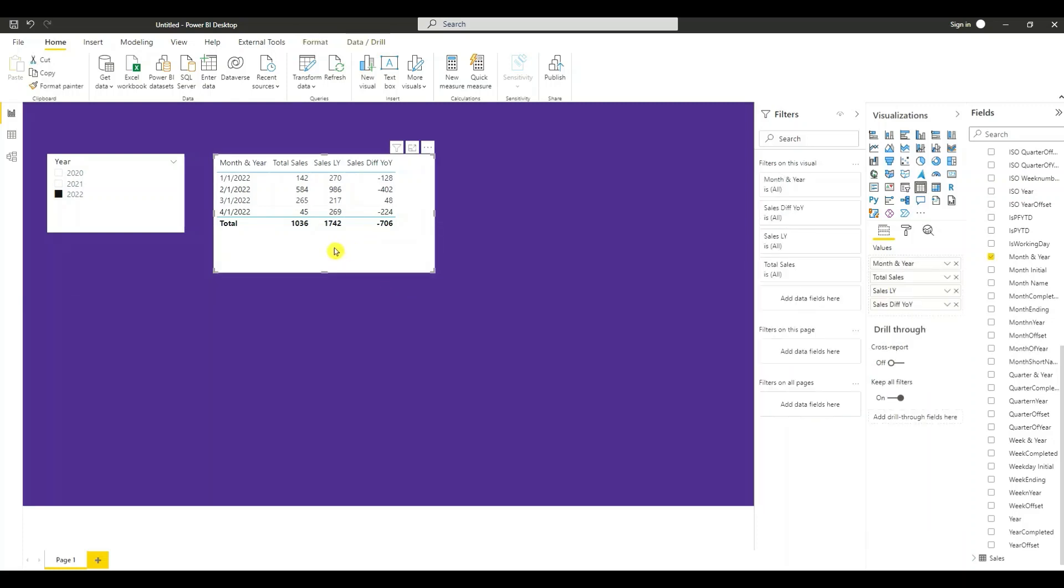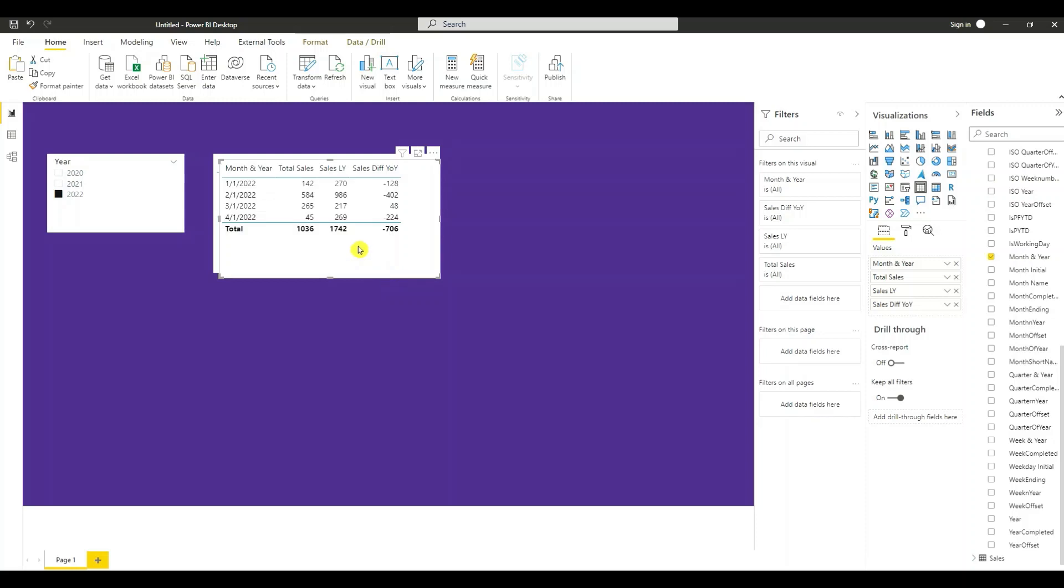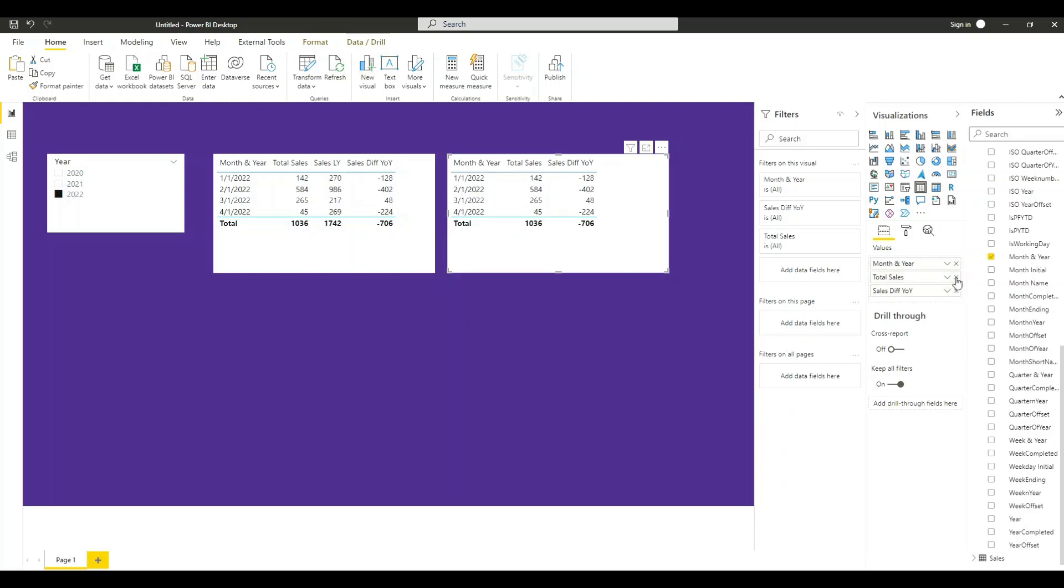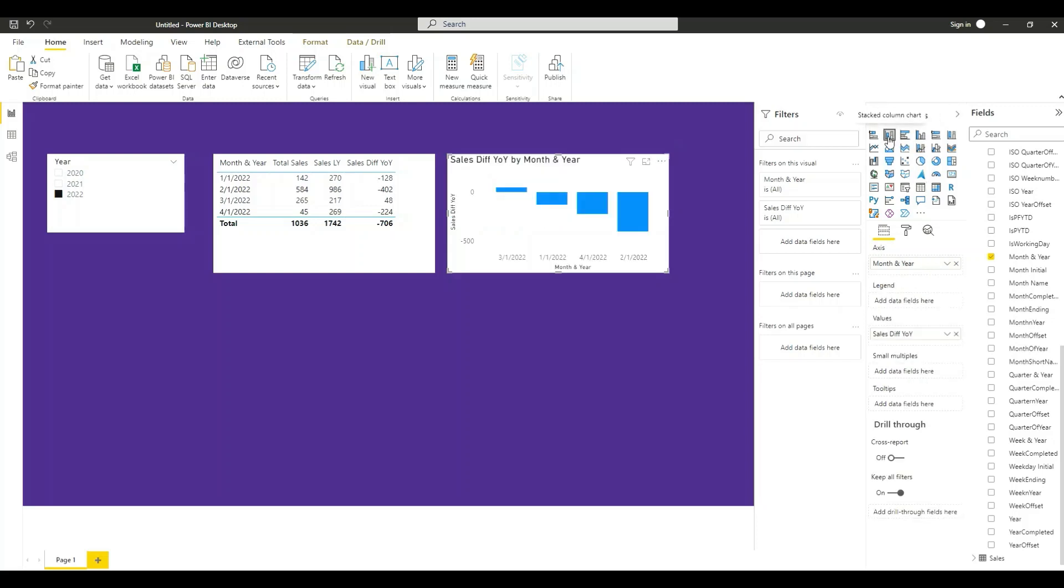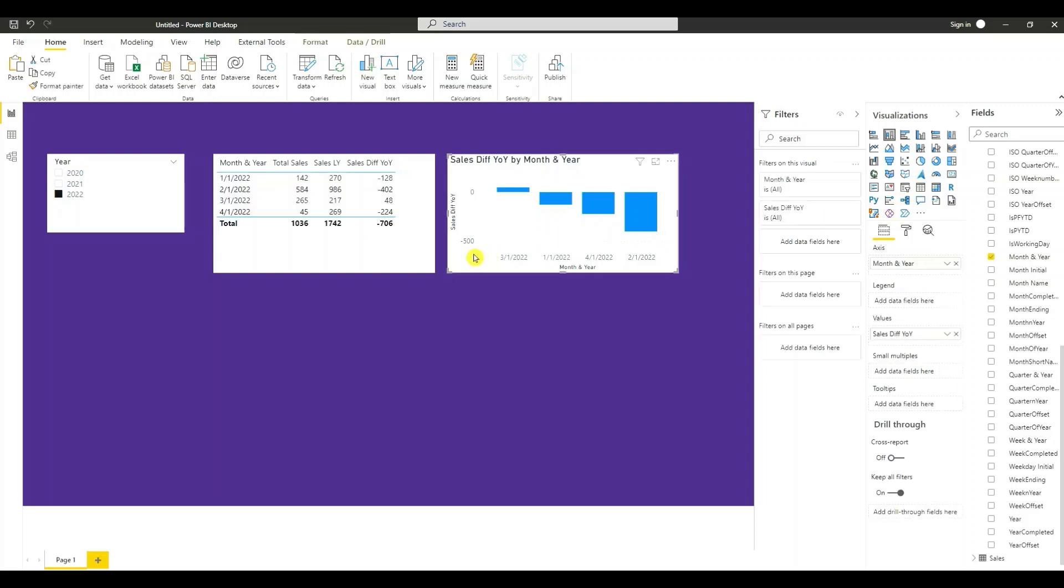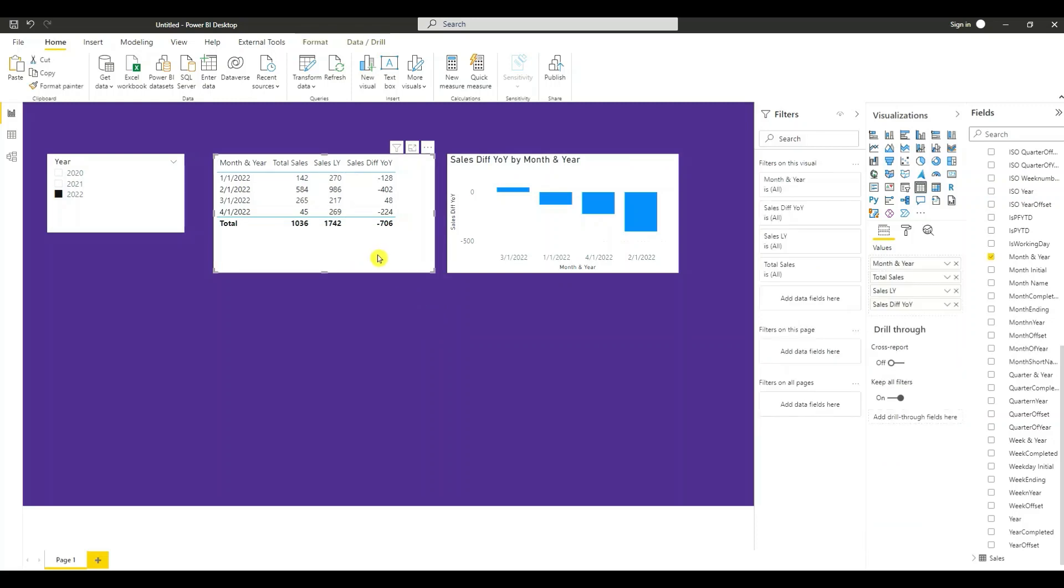Copy this table visual, paste it. I'm going to create another visual from this. I'm just going to remove these fields here. Use a stack column chart. Create another visual. Let's copy this.